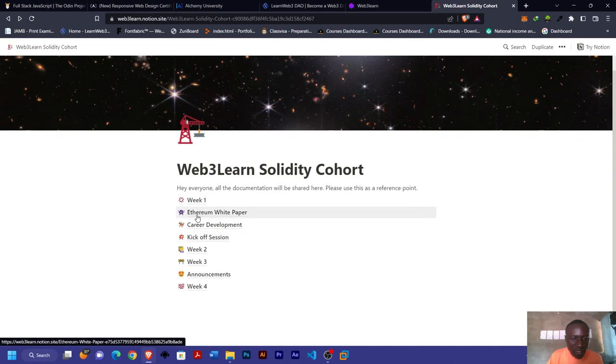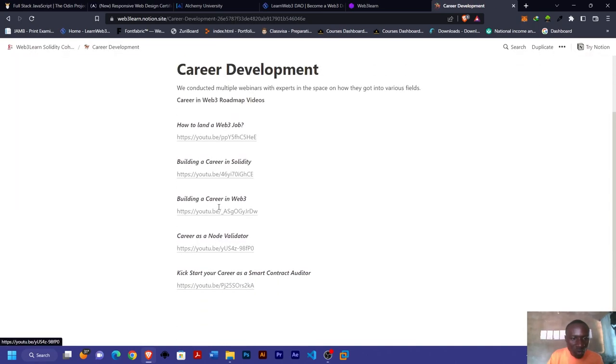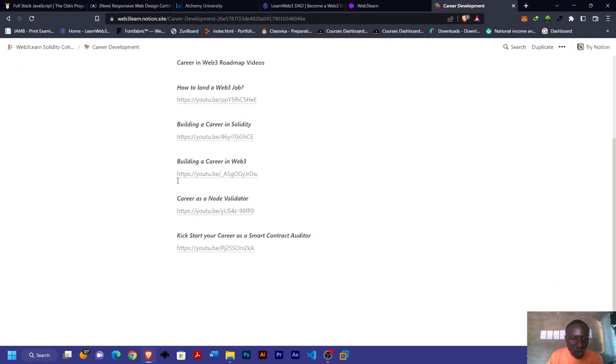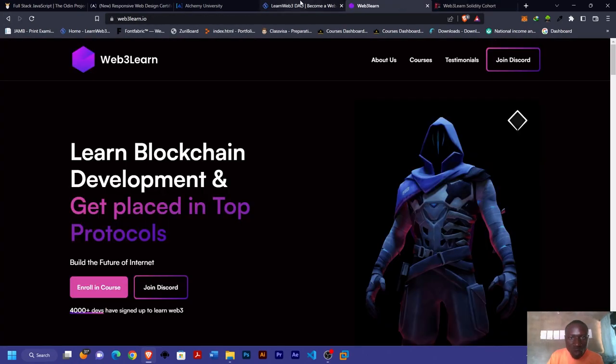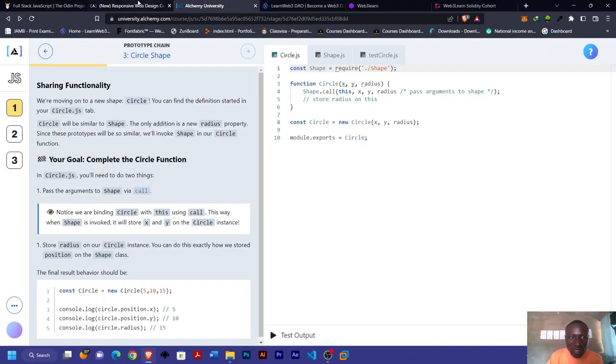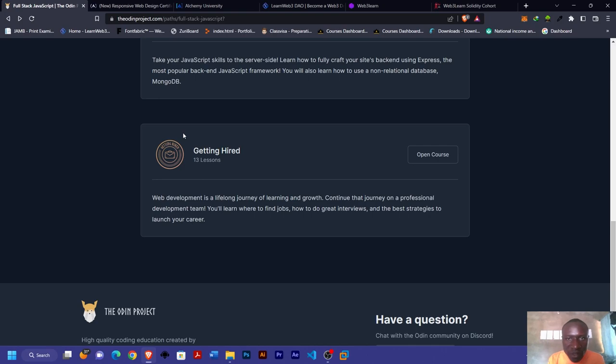It's very rich. As you can see, you spend like four weeks. This is the first one for week one. You can see the Ethereum white paper, career development—here they talk about as a Web3 developer how to learn, how to build a career. These are the five top websites where you can learn web development for free.